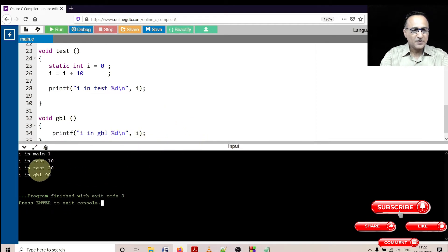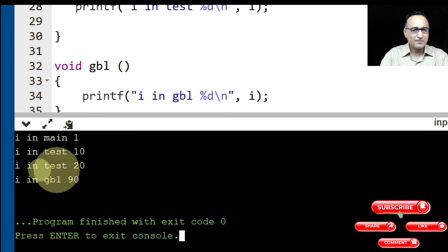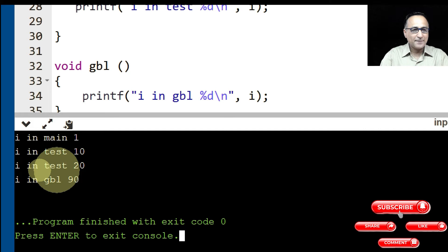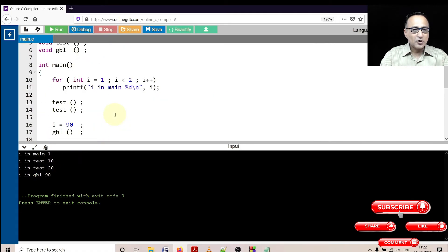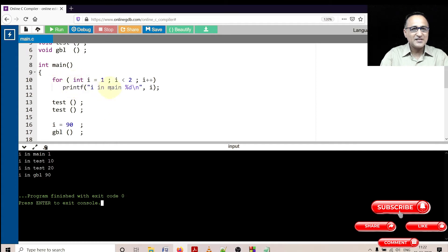So here if you see, it is compiled, it is printing the value of i in main as one. Now why is it printing the value of i in main as one? Because I'm using the for loop and this is the i, its value is being printed. So the value of i is being printed as one.